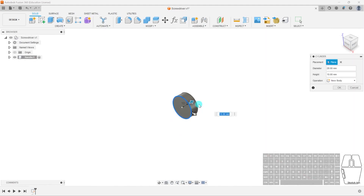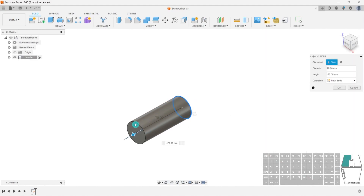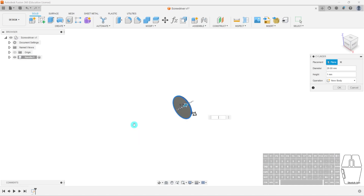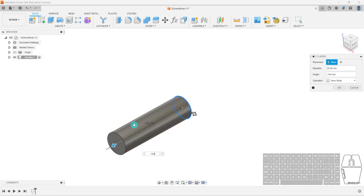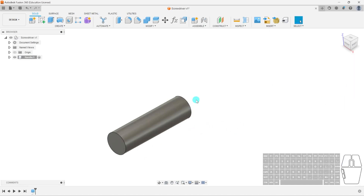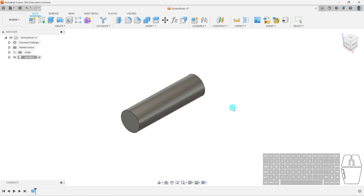Hit enter, and I'm going to extrude this out by 100 millimeters. I have to type negative — yours might be different. Hit OK. And now I have a 100 millimeter cylinder.